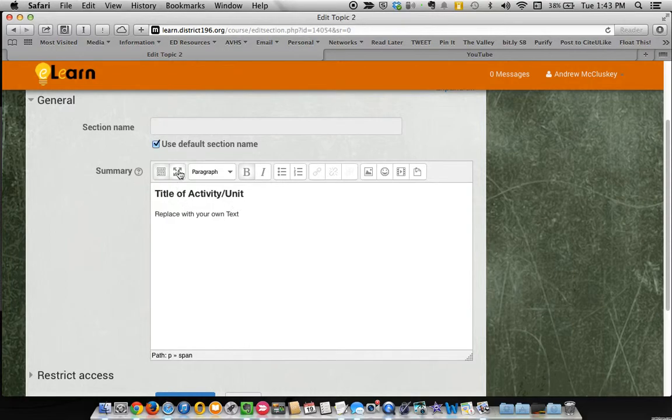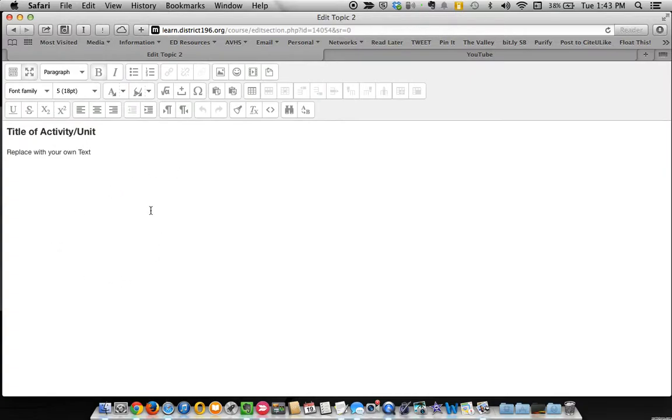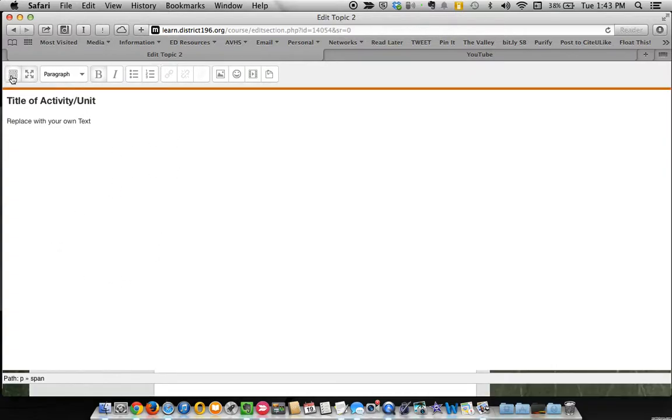I typically toggle full screen mode, just a little bit nicer to work with. Now when you come in here, you're probably going to see this basic toolbar. You've got a few simple options.